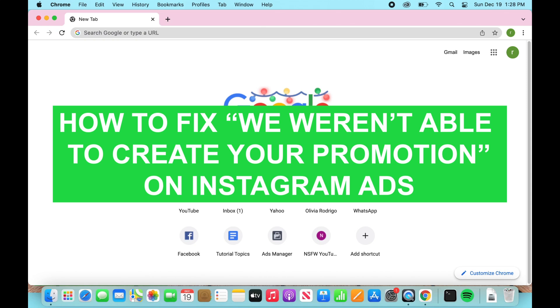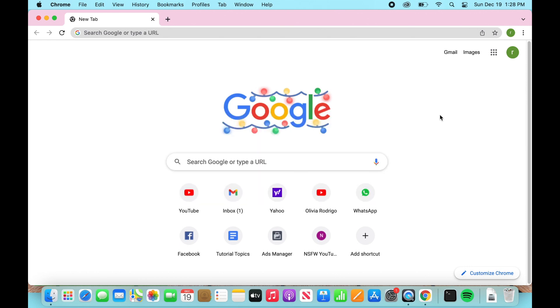Hey everyone, it's Ryan with another tutorial. Today I'm going to show you how to fix the Instagram notification: 'We weren't able to create your promotion.' The way you want to do that is by using your browser, and that's what I'm going to be showing you how to do today.